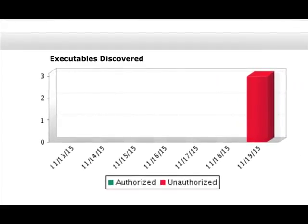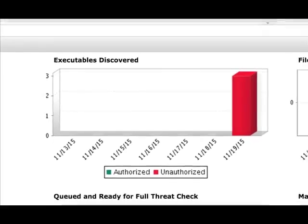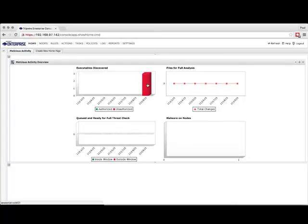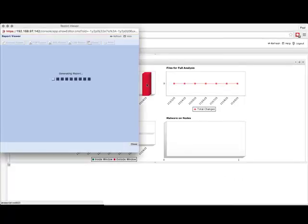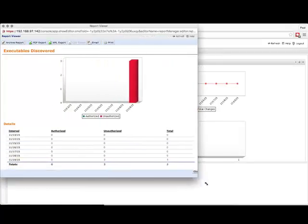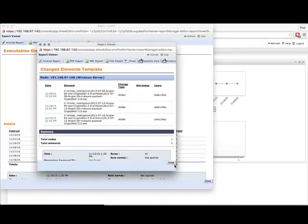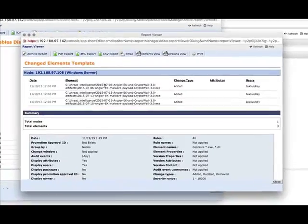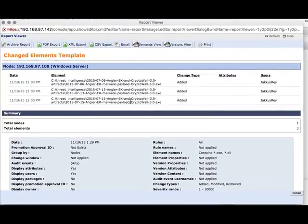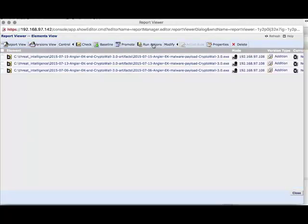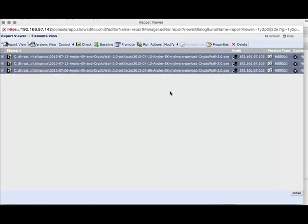Another feature in Tripwire Enterprise is the ability to create charts and reports in dashboards. For this demonstration, I have created four reports in a dashboard that shows various stages we'll take as we interrogate malware. The first report we will look at more closely is the Executables Discovered report, which shows that there are three files identified. Let's click down and take a closer look at what those files are. Here you can see the three individual pieces of malware that we downloaded on our Windows 7 endpoint earlier. In order to take any actions against these files, we need to switch to Elements view.